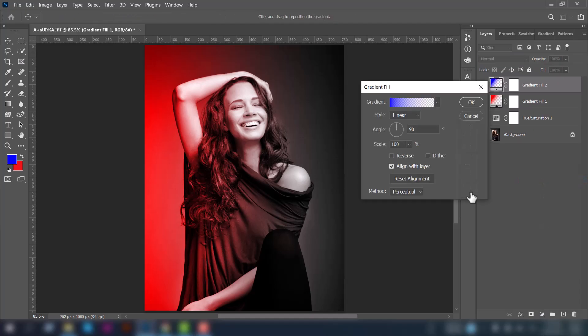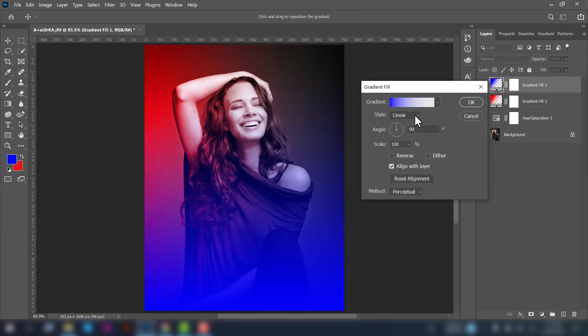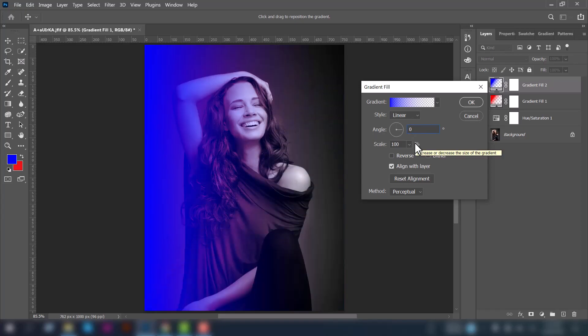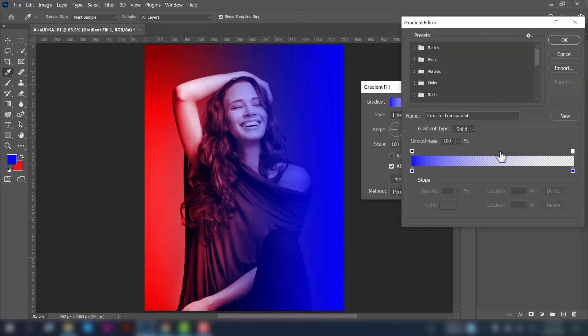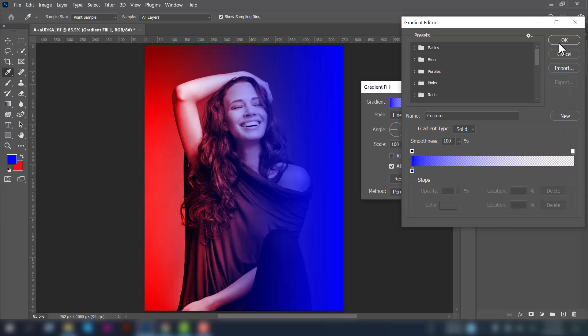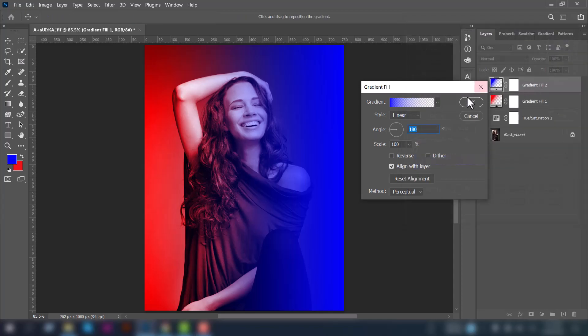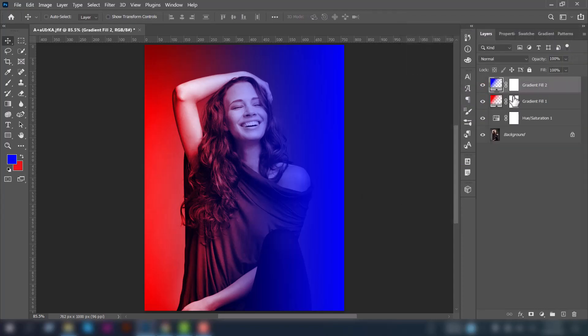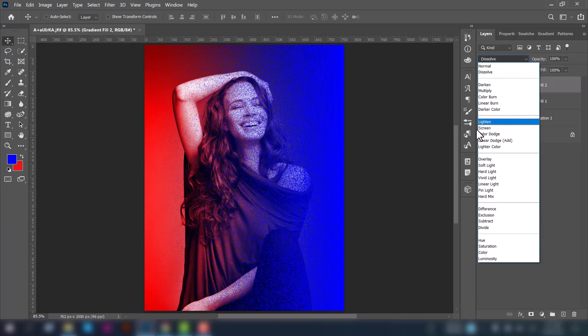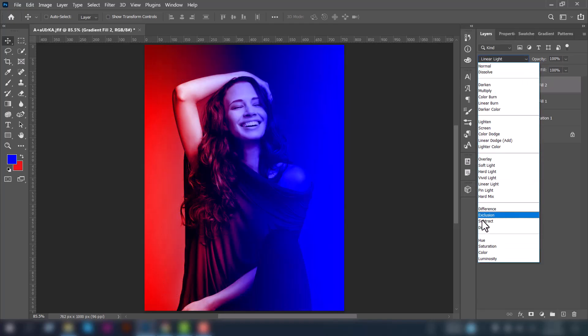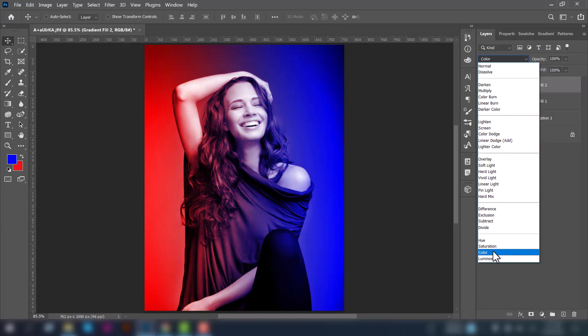Next, again go to the adjustment layer and select the gradient option. Now change its angle to 180. The gradient is fine here, just delete the right side gradient option and press OK. The angle is set. Again go to the blending option and set the blending mode to color.